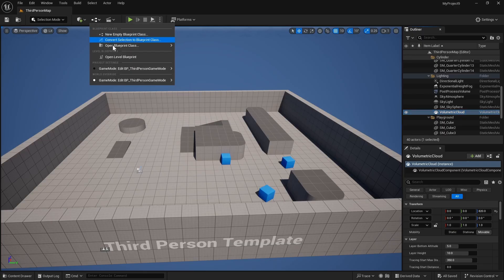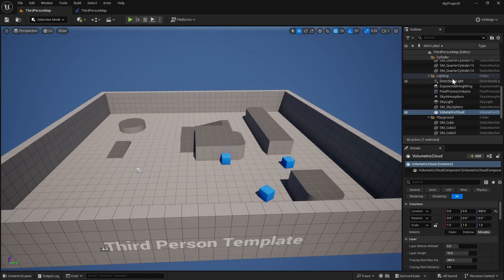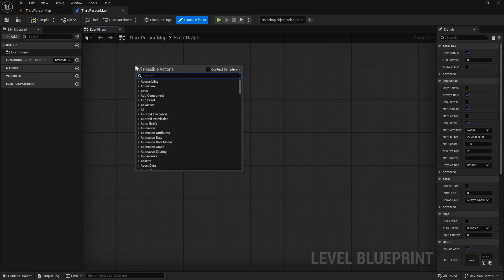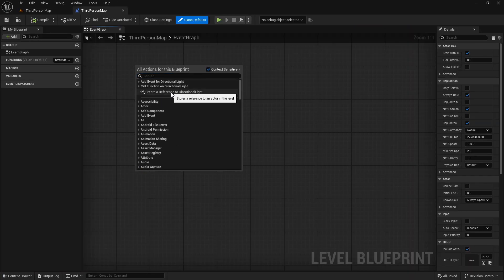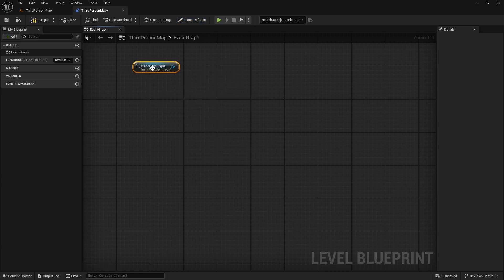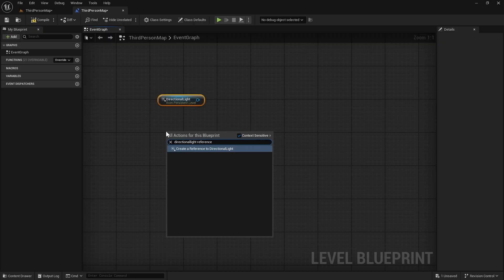Then we need to open the level blueprint. So we will first select the directional light in the level, then click here, context sensitive and we can see create a reference to directional light. We can get that or we could also look for directional light reference and you can create a reference to the directional light.